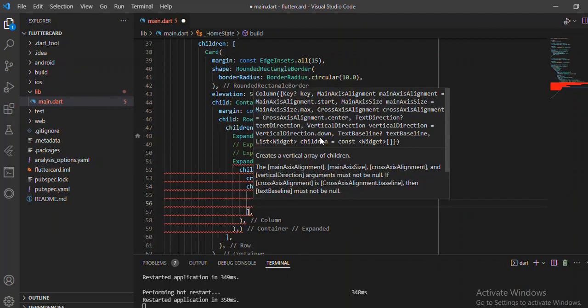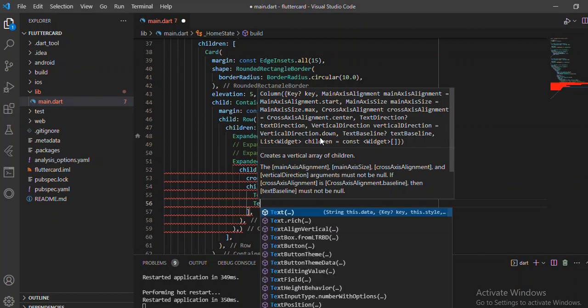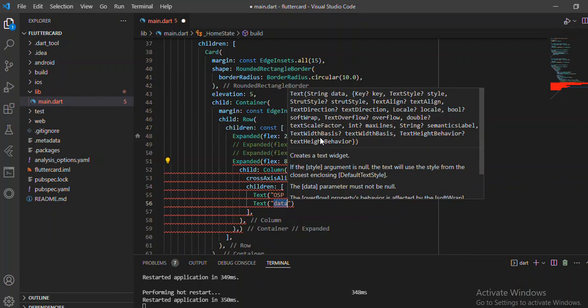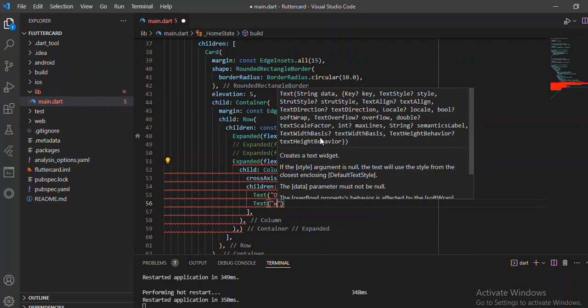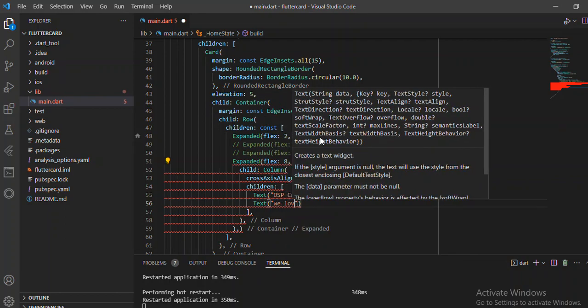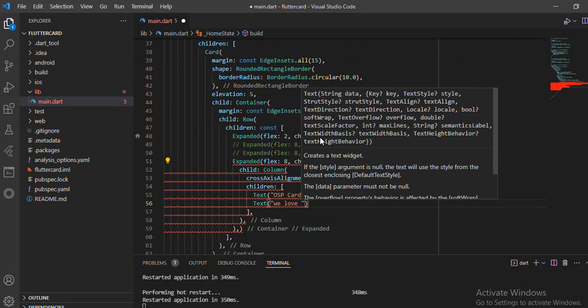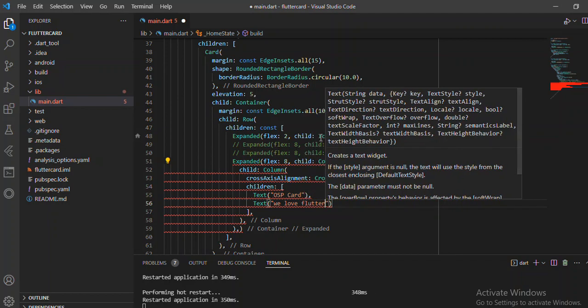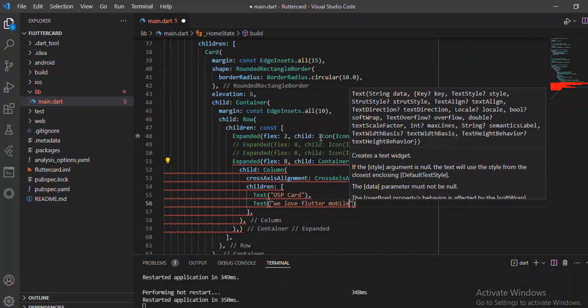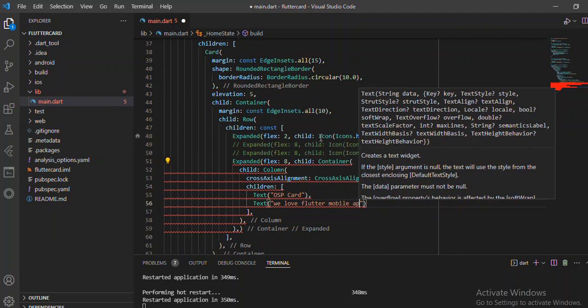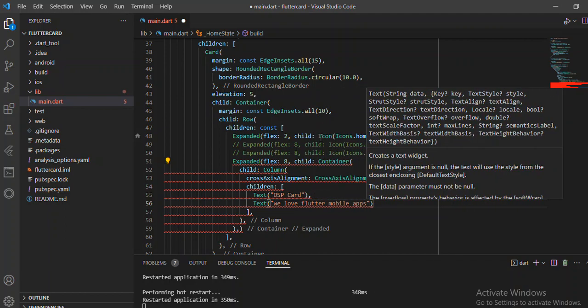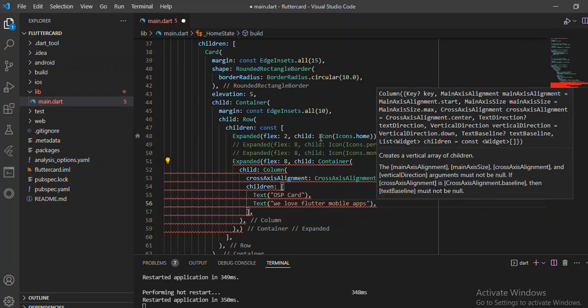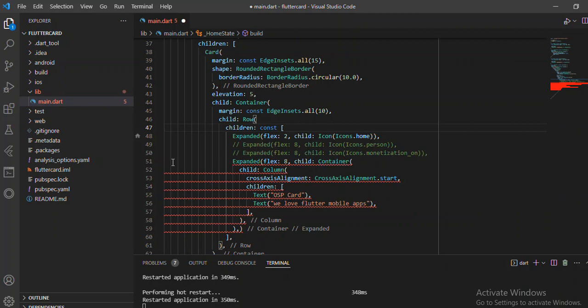In simple terms, I want us to add the text, where this time around the text can be maybe 'OSP Card'. And having OSP Card, we can also provide a description to it where maybe we love Flutter mobile apps. Let me say that's what we have for now.